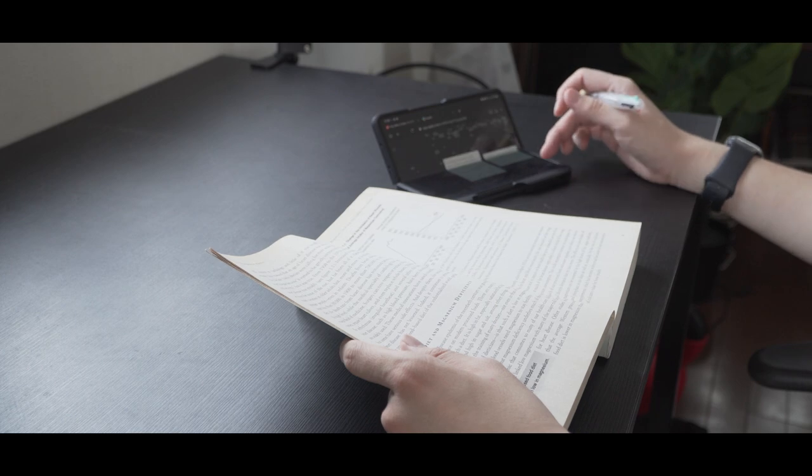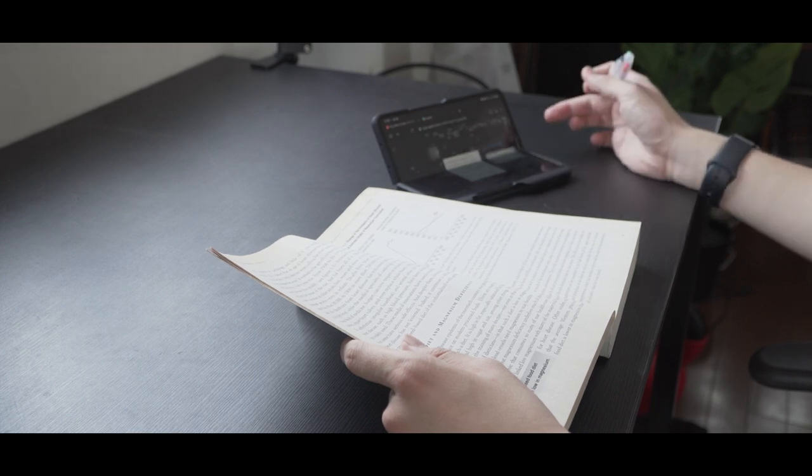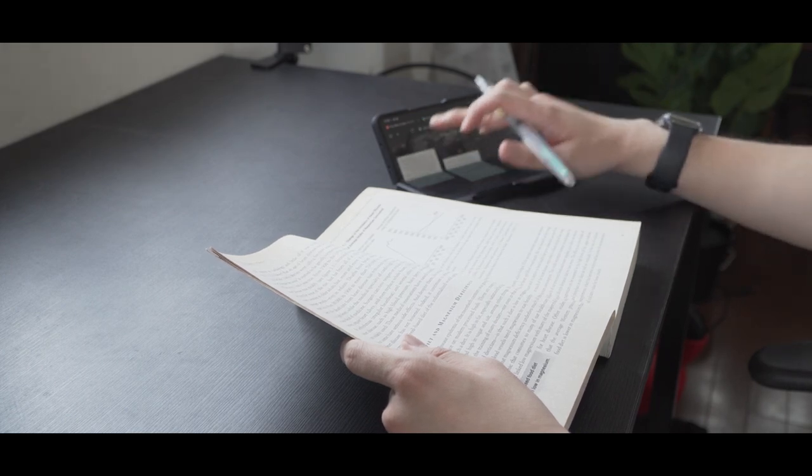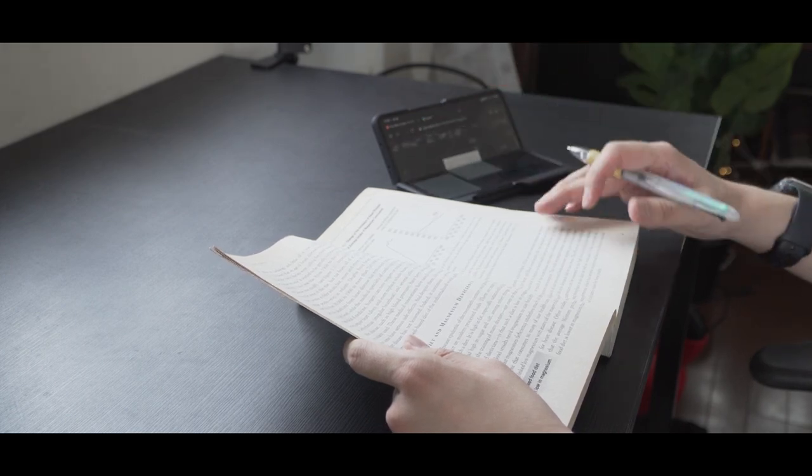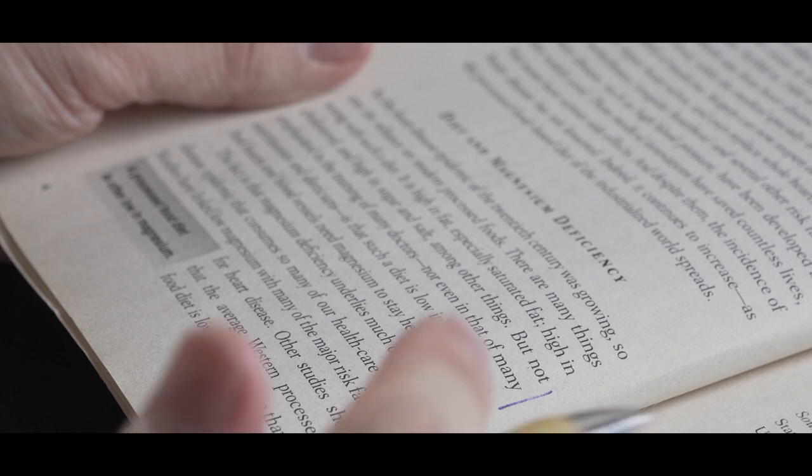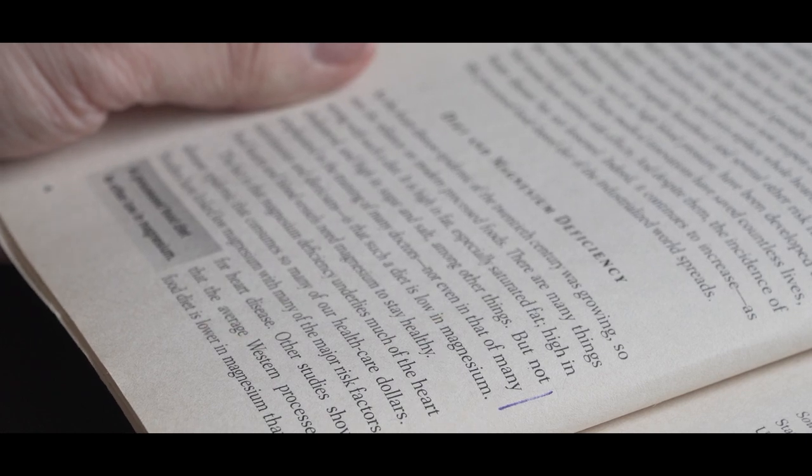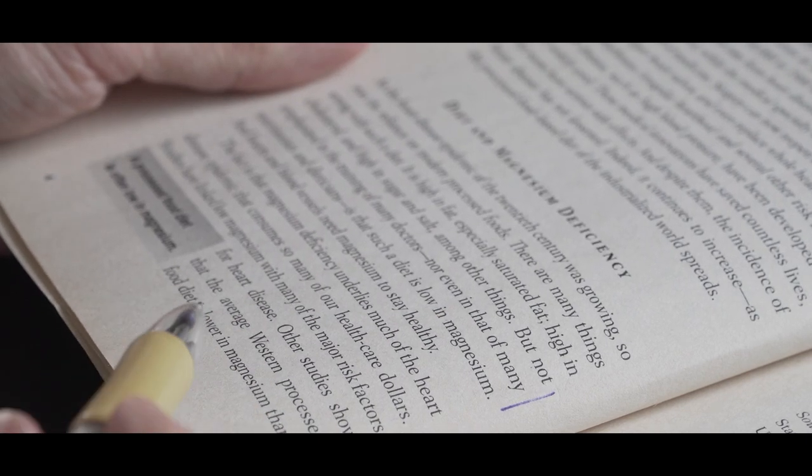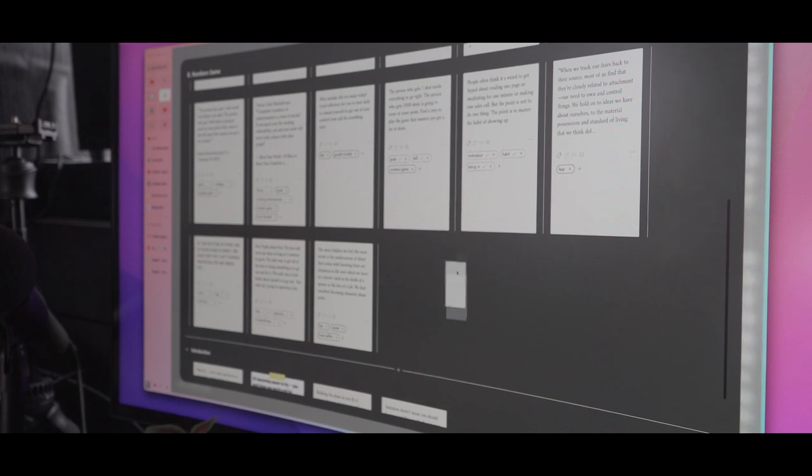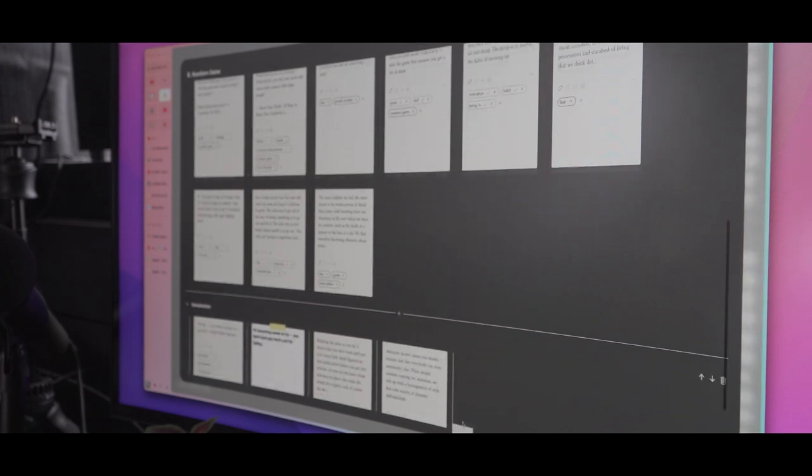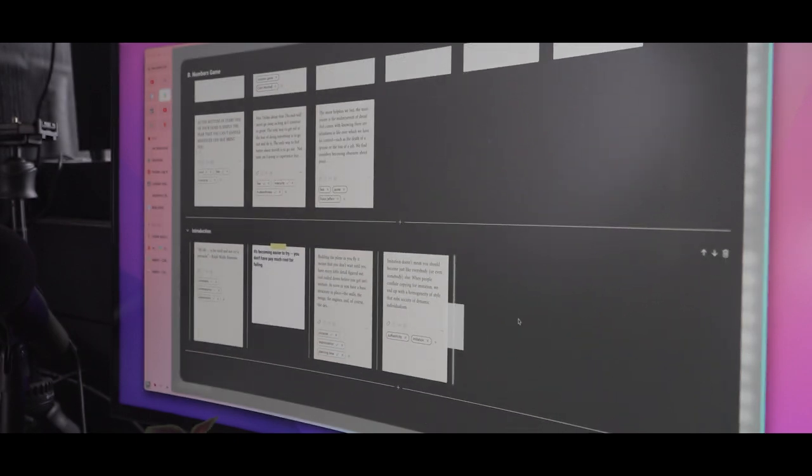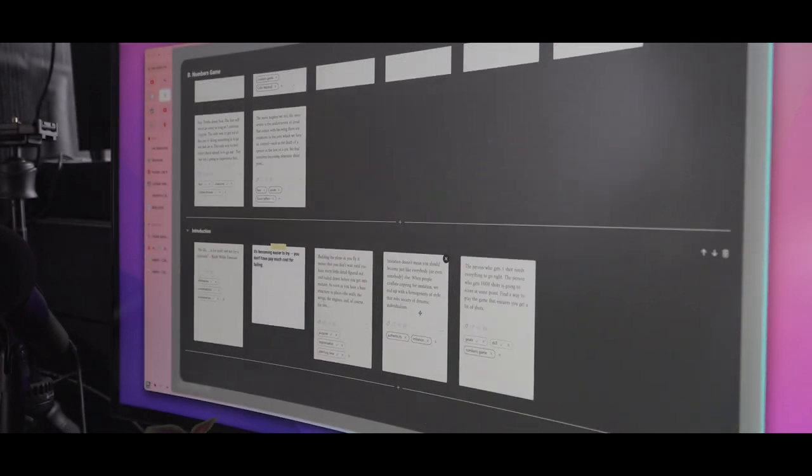All right, so that is one way to use Napkin, especially for collectors, by which I mean the people who just like to curate their own favorite quotes and inspirations. But if you like writing or creating content, you can take even a step further.